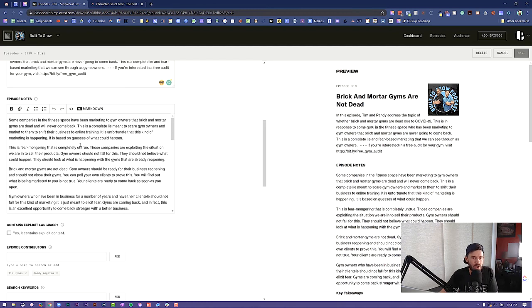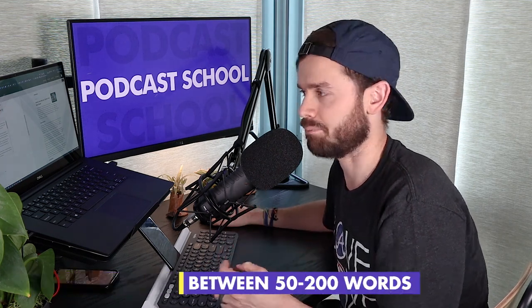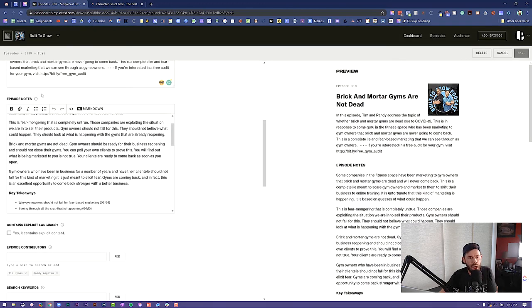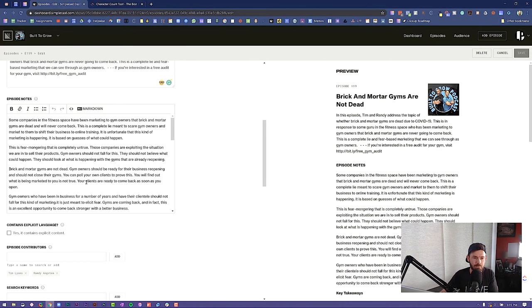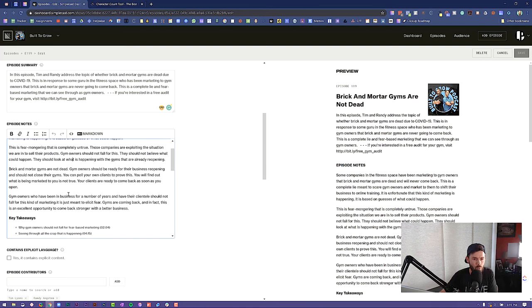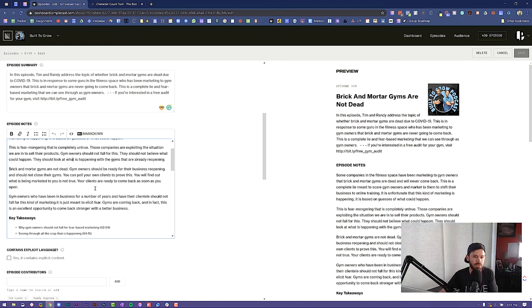For show notes, we recommend that you have between 50 and 120 words as the length of the actual summary body. If we copy this and paste it in a character counter tool, we can see this is 220 words — so a little bit on the high end, but it really depends on the length of your episodes. This is our summary section, broken down into four paragraphs. Basically, you're just going to describe the episode, what it's about, and why someone should listen. That's the purpose of the summary.